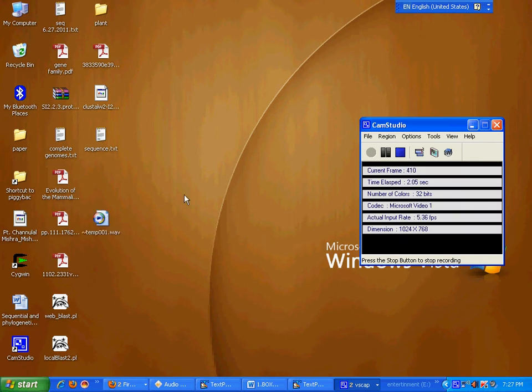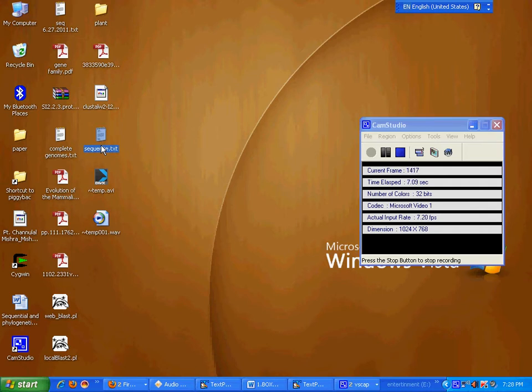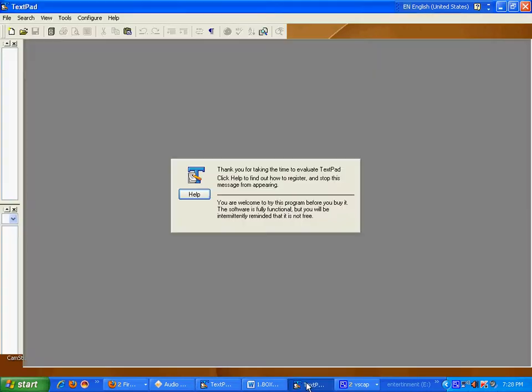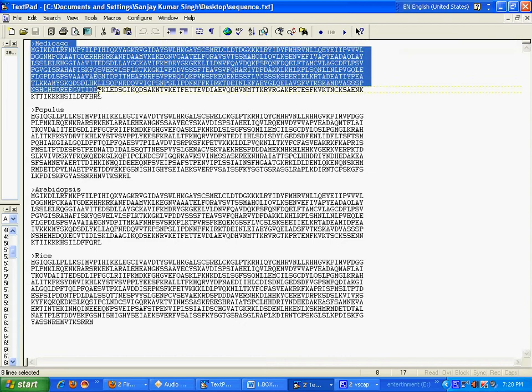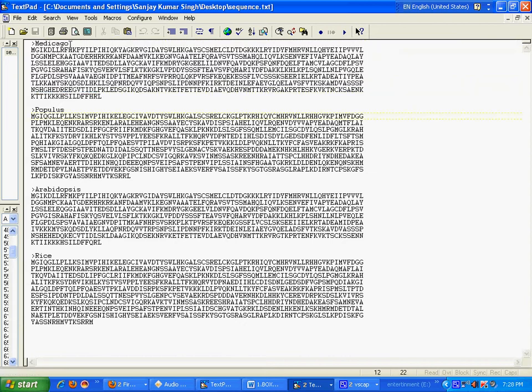Hi, today we will learn how to do multiple sequence alignment through ClustalW. This is my sequence file. Make sure that every sequence has a unique name like here.